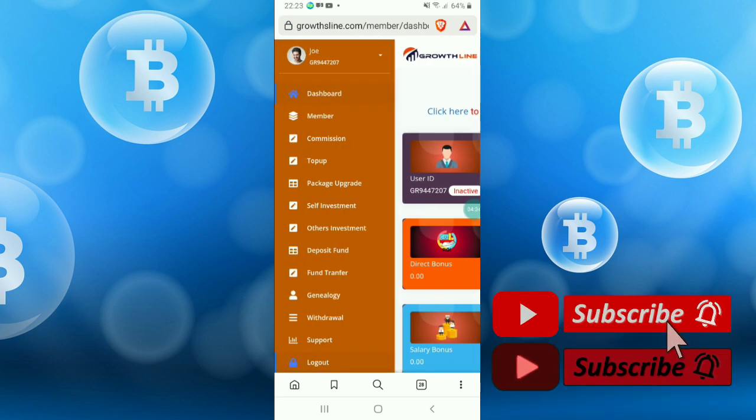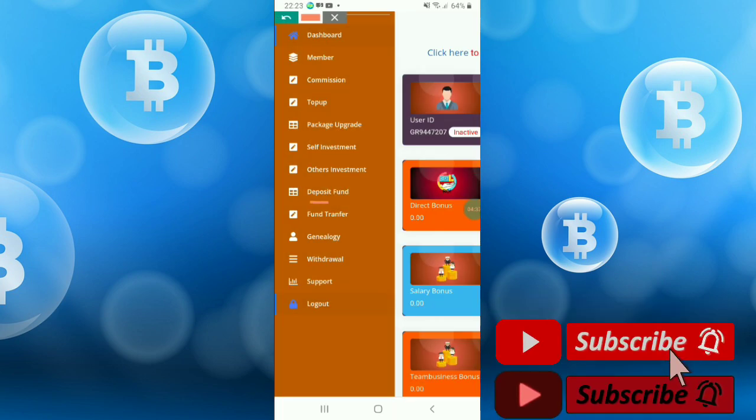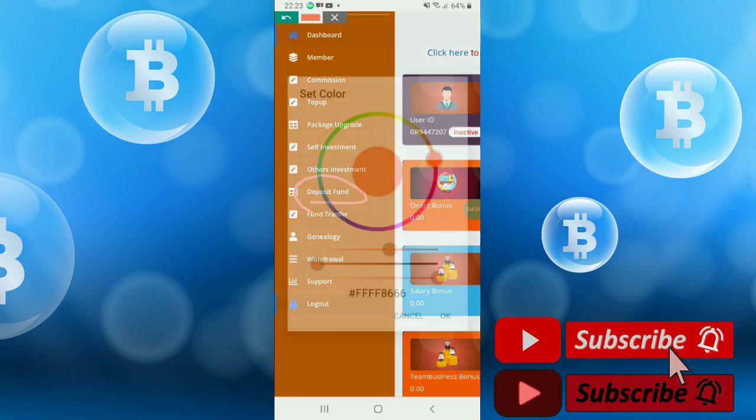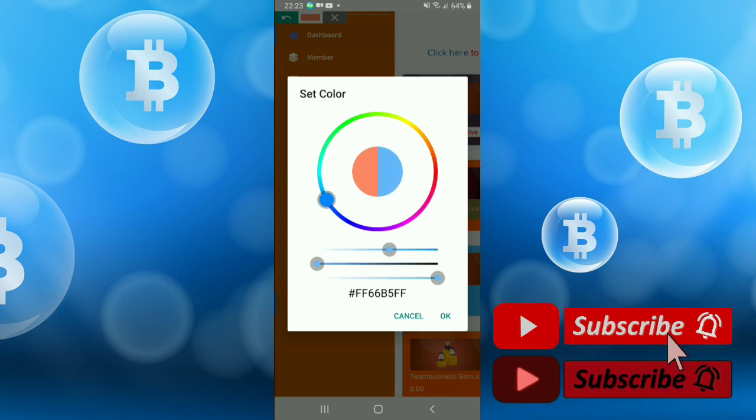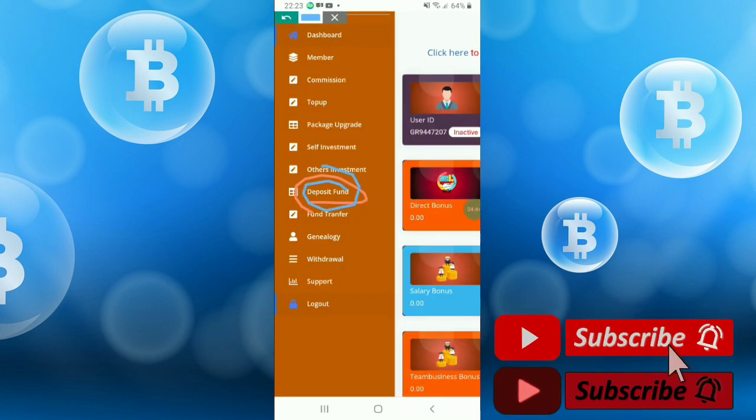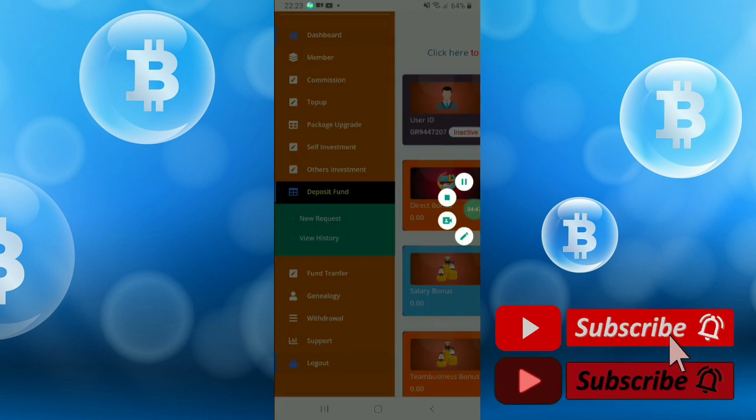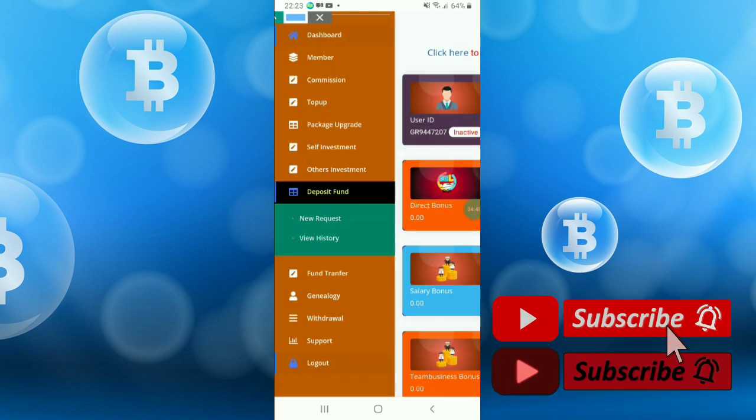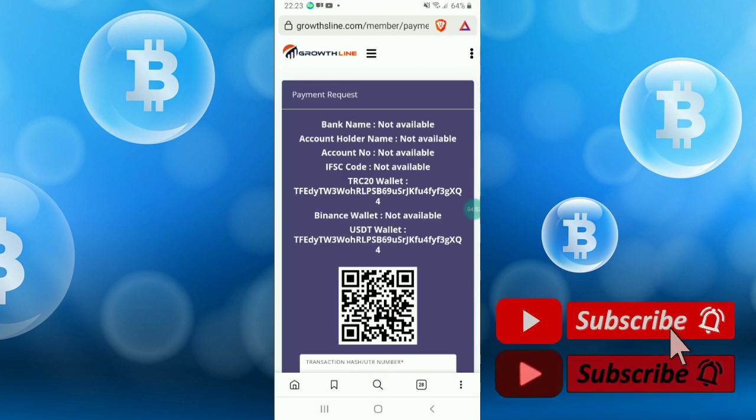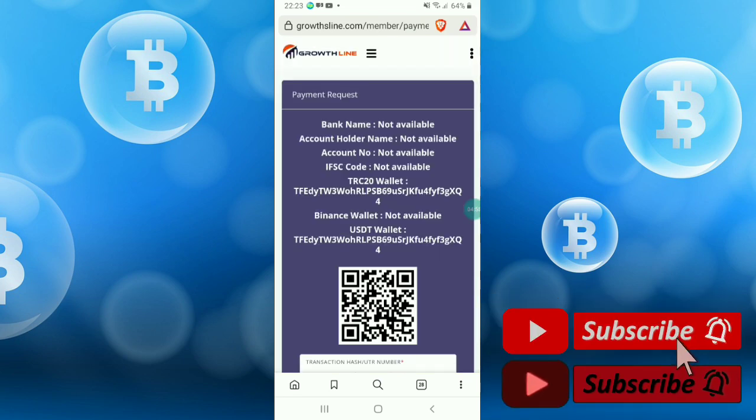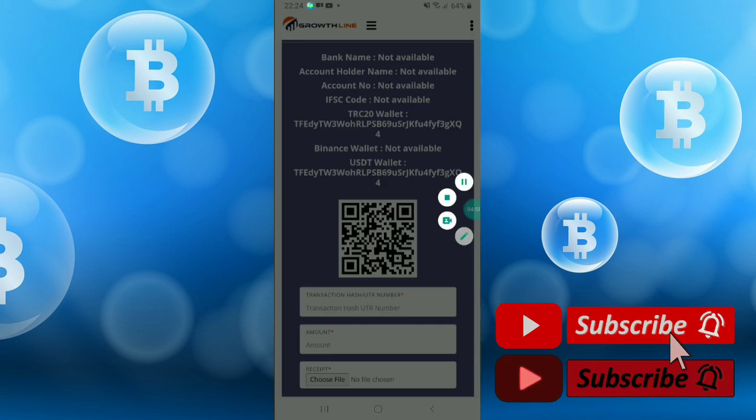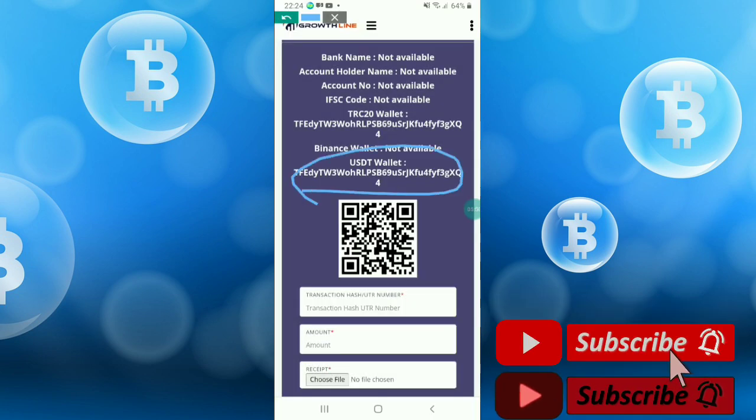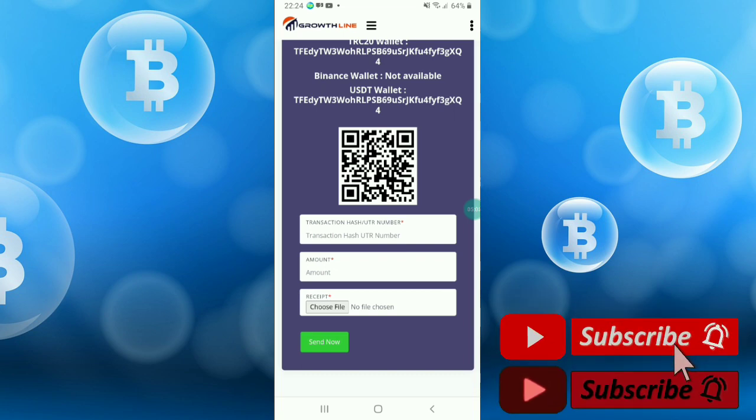Go to the deposit fund option. Just click it and click new request. Once you click new request, you will get the address of TRC20 and USDT. Just copy the USDT address.